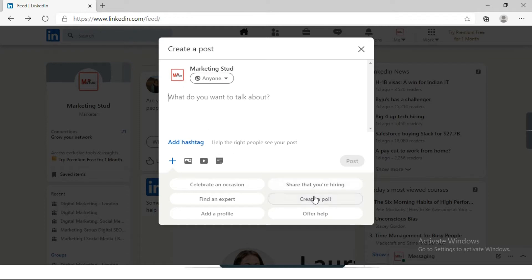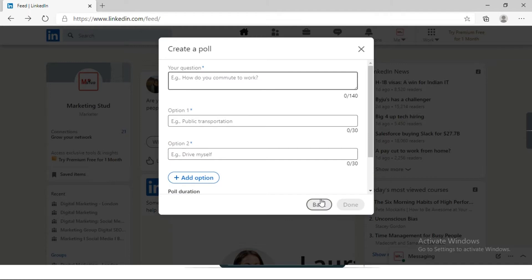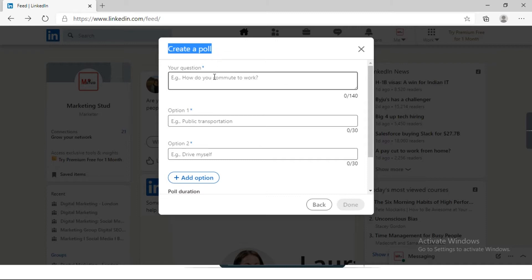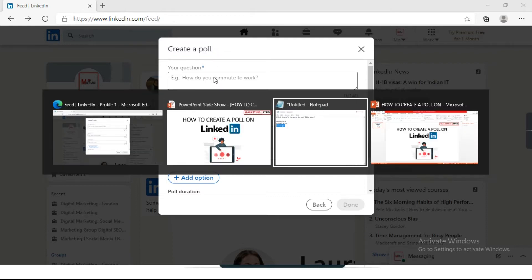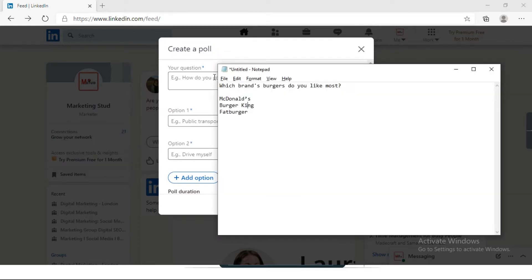Then you can see here create a poll. Click on it. So here comes the create a poll interface. Now you need to enter the question, so I have written a question here and will just copy this.